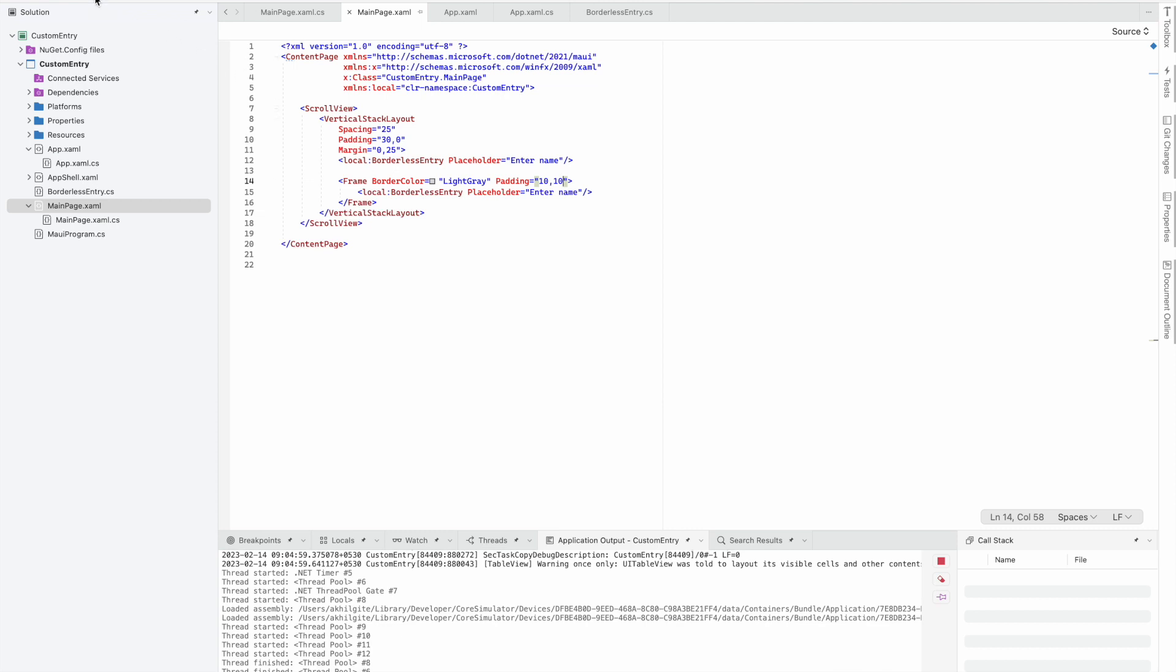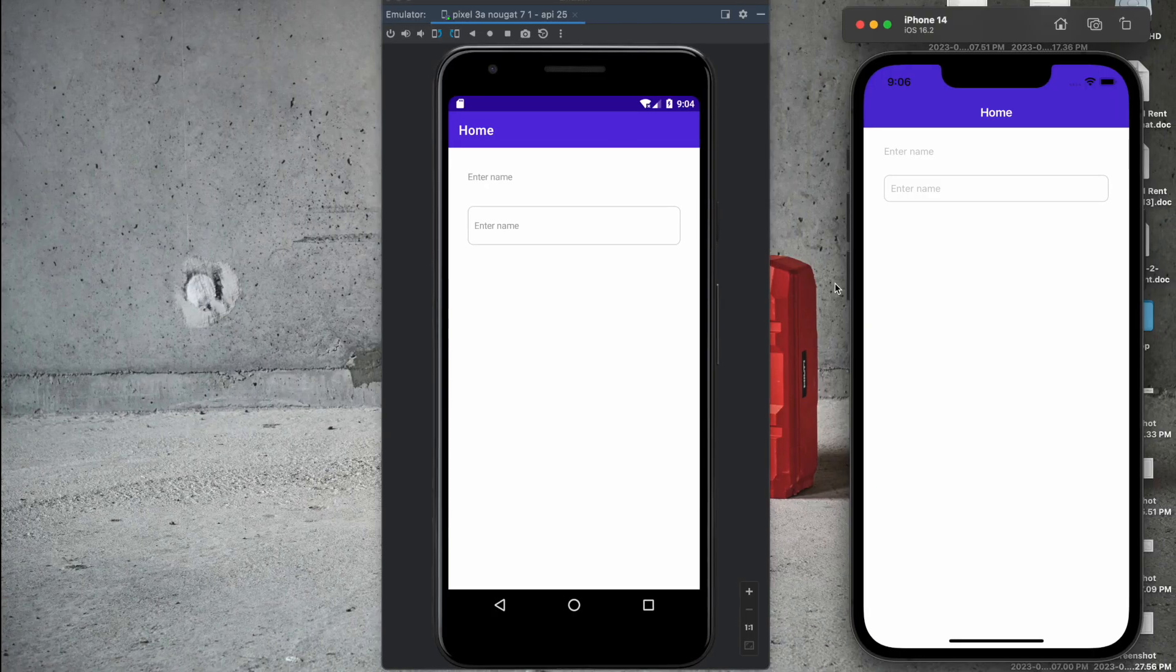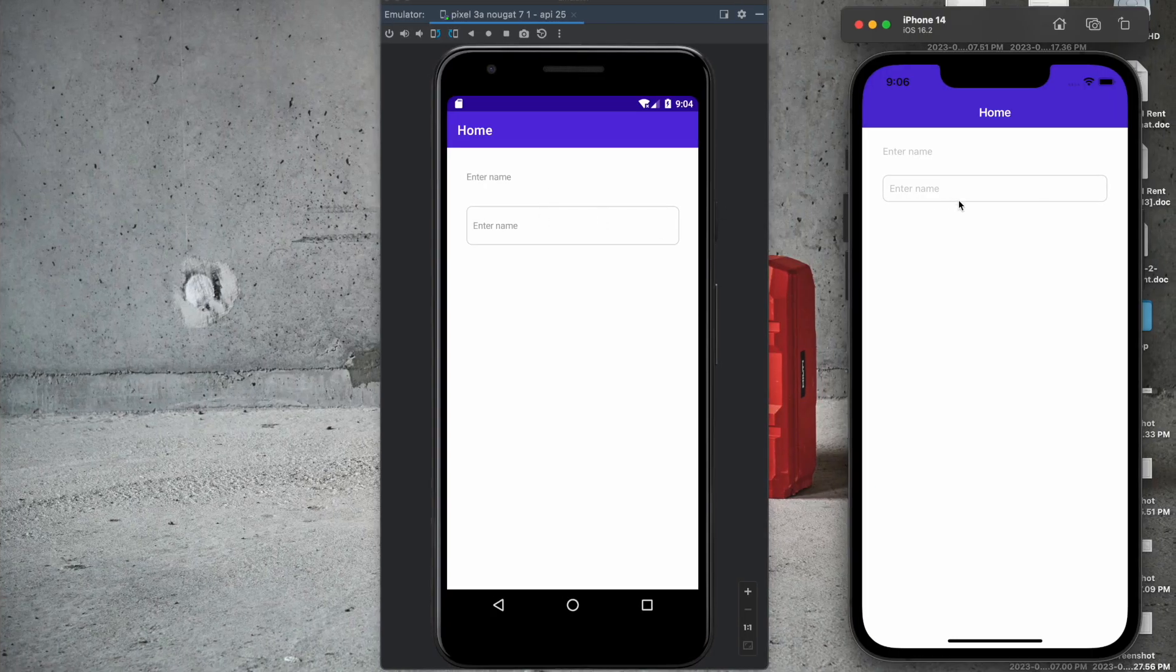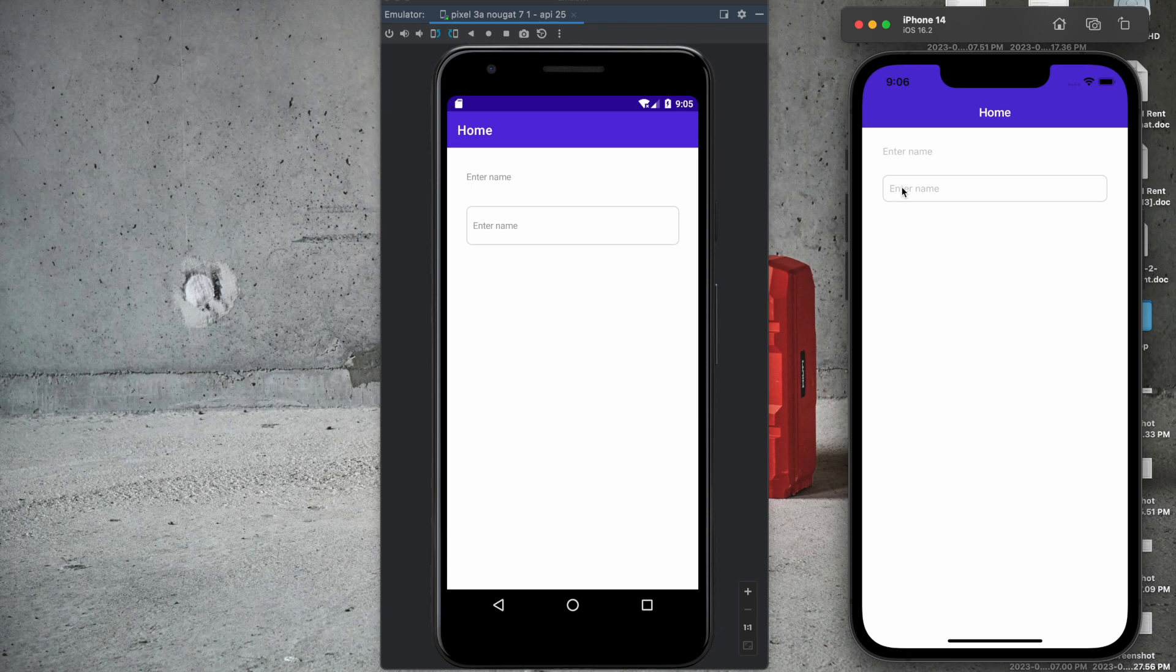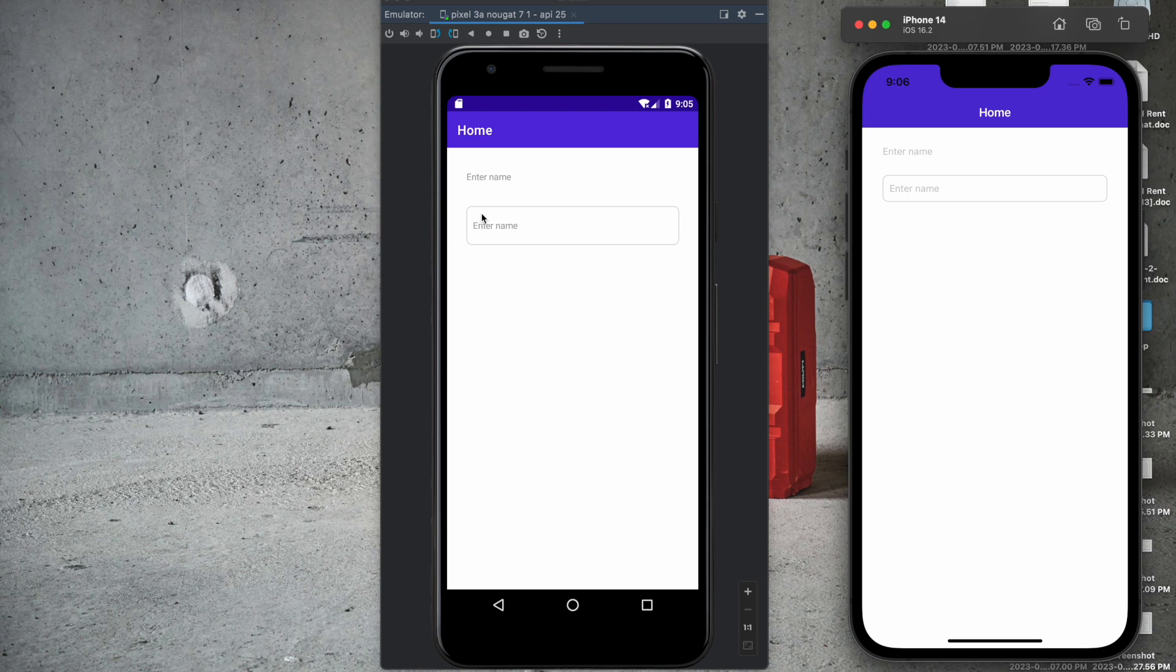We'll see how it's showing on Android and iOS. It's looking good on iOS, but in Android there's more padding than 10. We'll remove the vertical padding for Android but keep it the same for iOS.